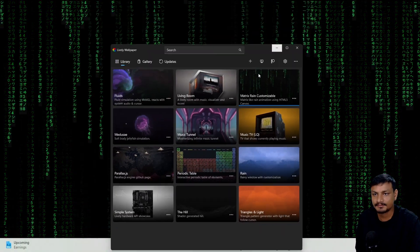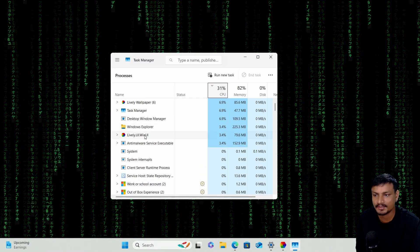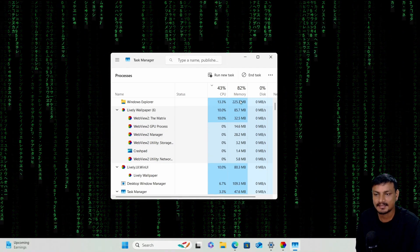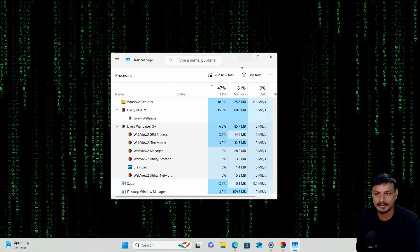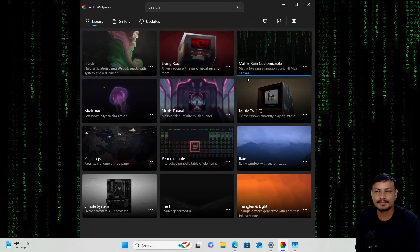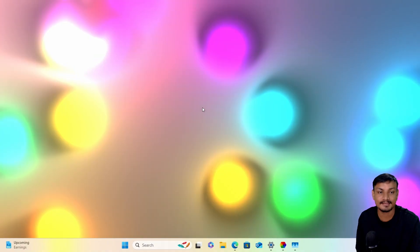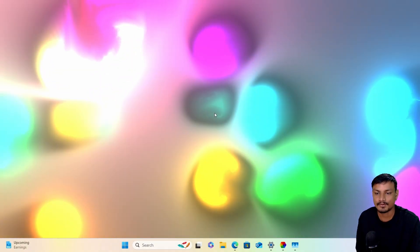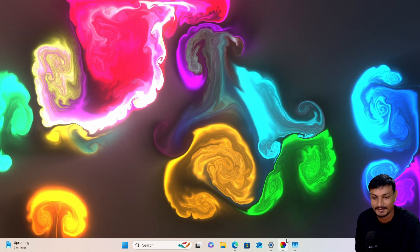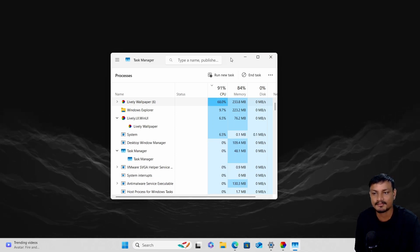Let me show you some third-party applications. This one is called Lively Wallpaper — you have to keep it running in the background. You can see multiple processes: Lively UI, WinUI, and others. One advantage of third-party apps is interactive and customizable live wallpapers, but this one is too heavy for the virtual machine — look at the CPU usage.